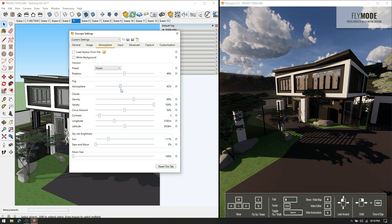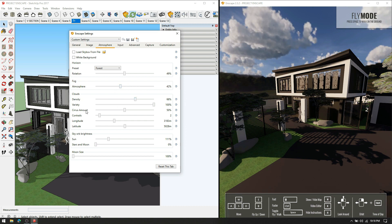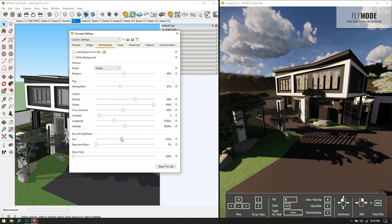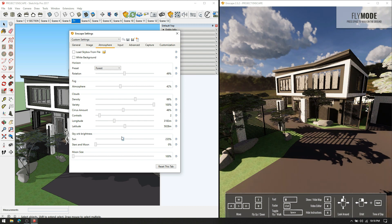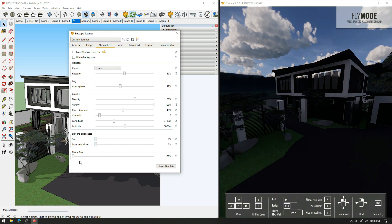Atmosphere fog adjustments are also available. Under cloud settings, you can determine the density, rotation, etc. For sun brightness intensity, and for sun path changes go to shadow settings in SketchUp.